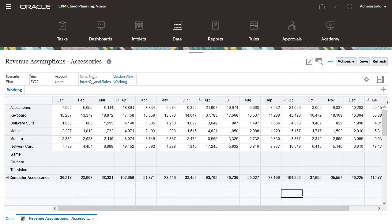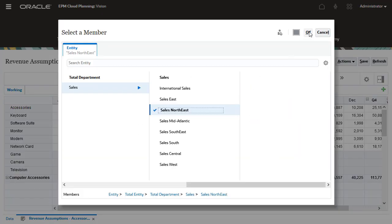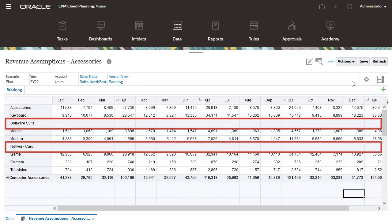Now, I'll select the Sales Northeast entity. We can see that the computer services, software suite, and the network card are invalid and grayed out.